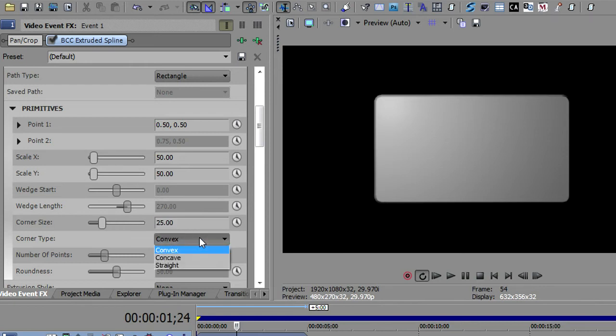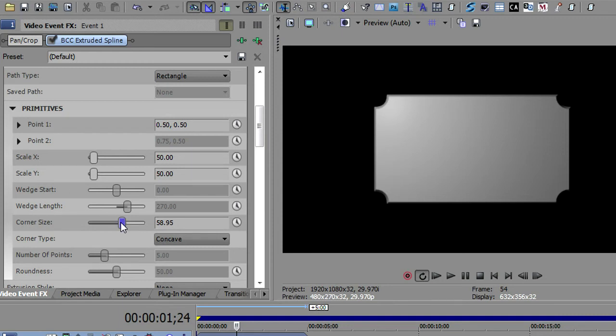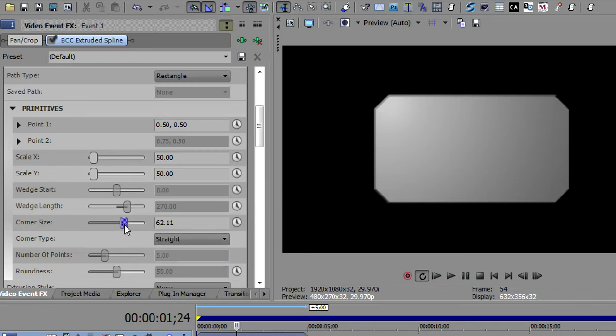And then you can have them be convex corners, which are rounded, concave corners, which kind of really bite into it. And you kind of get the sense that it's kind of a plaque maybe. You can use a wooden plaque or a steel plaque in the back of some wording. And then finally, you can have straight corners on this. And you can control the size of the corners with this corner size slider.